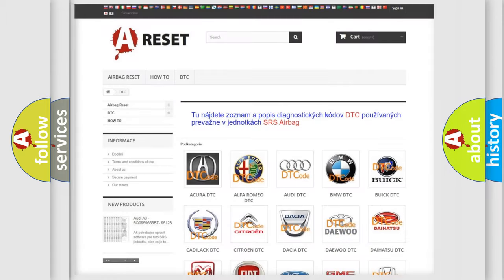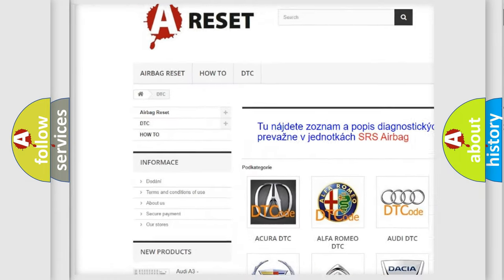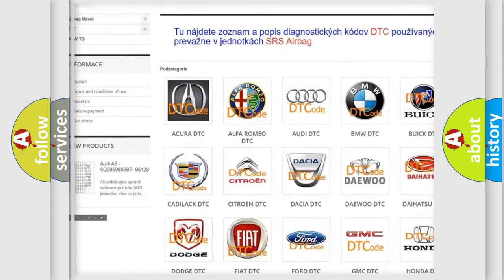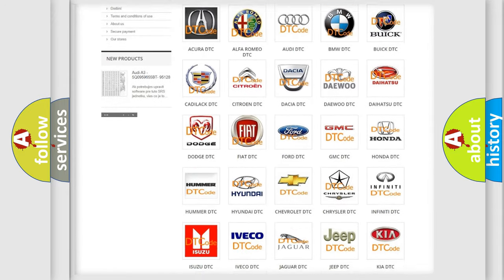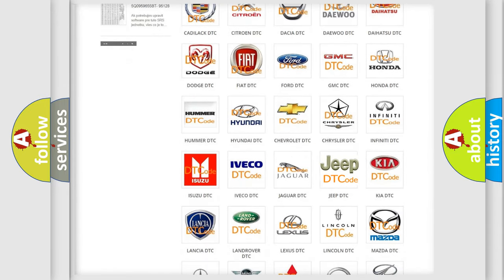Our website airbagreset.sk produces useful videos for you. You do not have to go through the OBD2 protocol anymore to know how to troubleshoot any car breakdown.